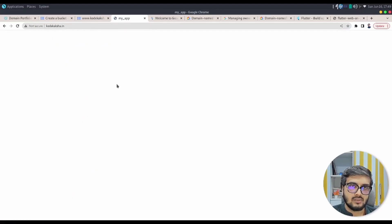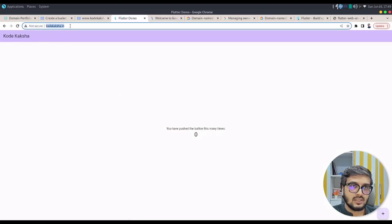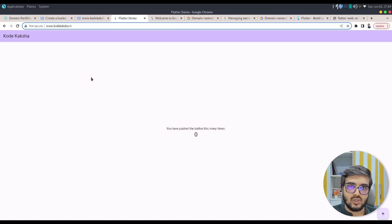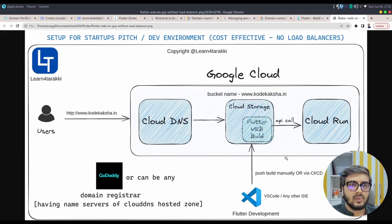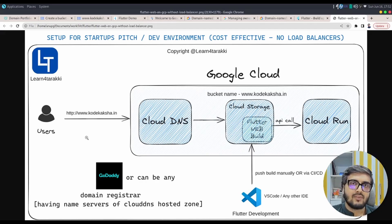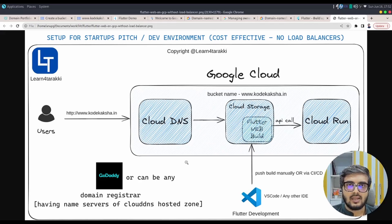The Flutter web app is now on Google Cloud and on the internet at http://www.codekaksha.in! We have published our Flutter web app using just two services: Cloud DNS and Cloud Storage. Once you're ready for production, you can switch from HTTP to HTTPS by using the Global External Application Load Balancer along with Cloud DNS and Cloud CDN to cache the web application. I'll cover those practices in an upcoming video. Please like, share, and subscribe to our channel — thank you so much for watching.